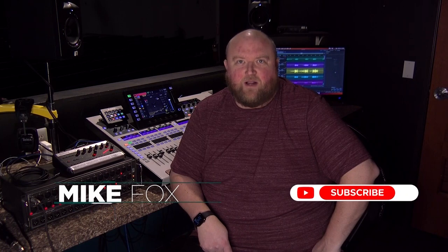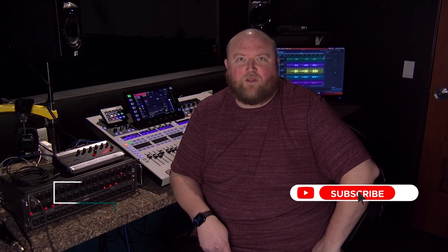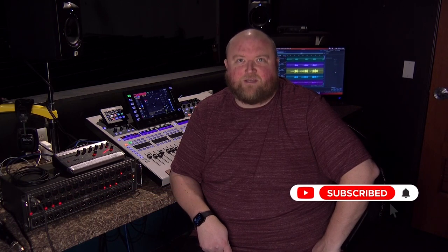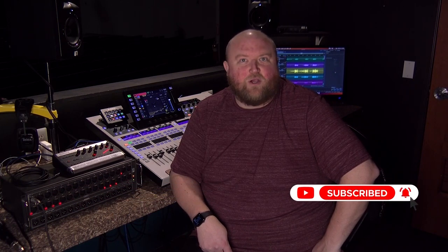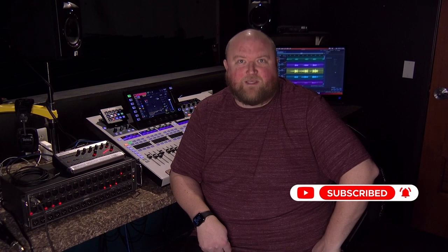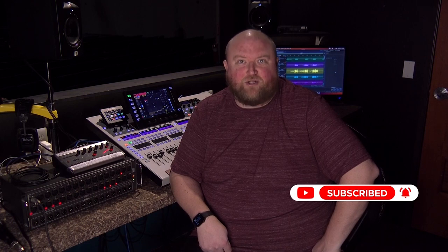Hi, my name is Mike. Thanks for joining me today on my channel, Technically Church, where I share over 20 years of experience in audio, video, lighting, and multimedia. You can always find out more on my website at technicallychurch.com. Let's jump in.